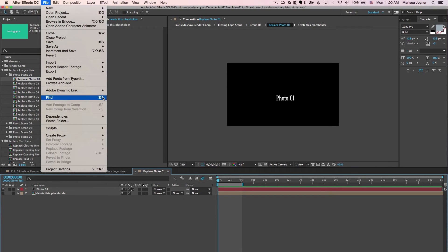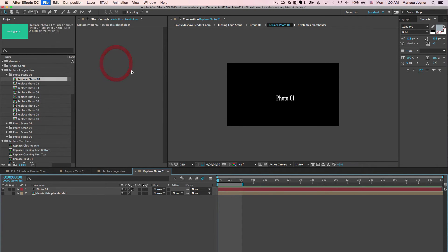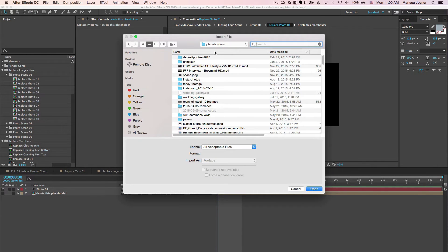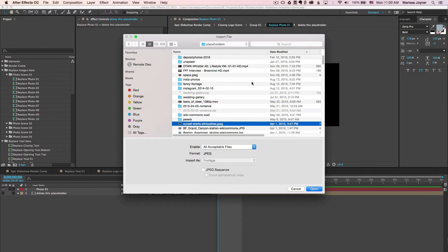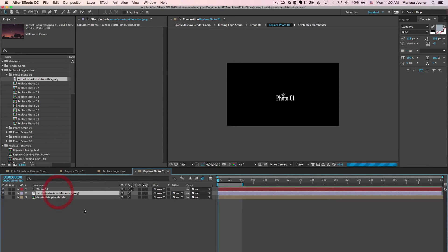To import files, you can go to File > Import File and navigate to the folder where you have all of your photos. Select your file and click Open, then in the project panel select your image and drag it into this timeline.